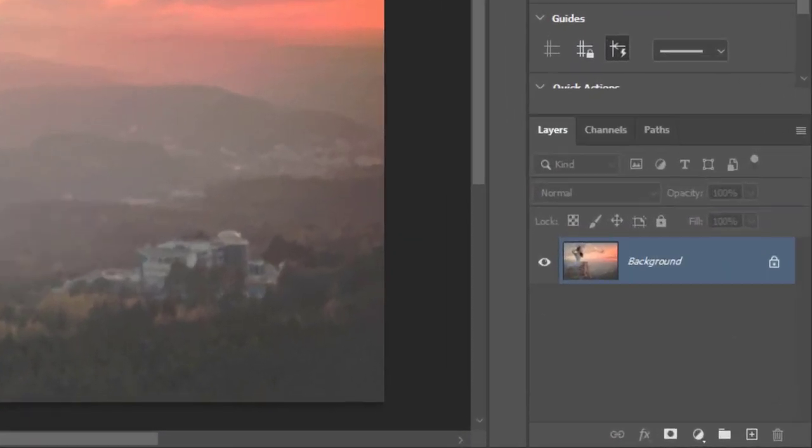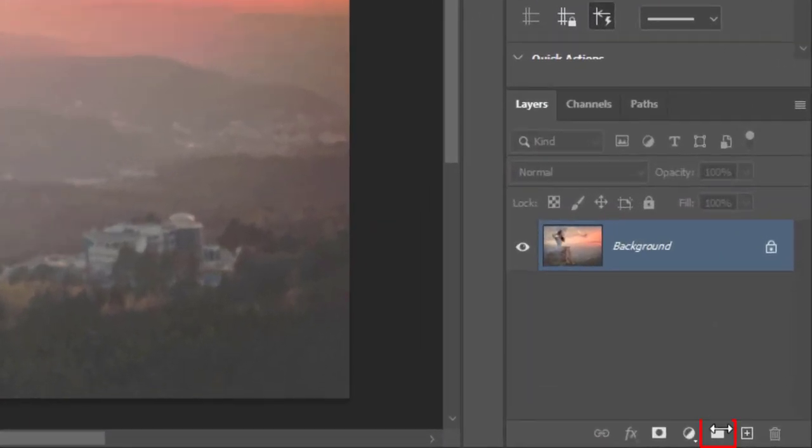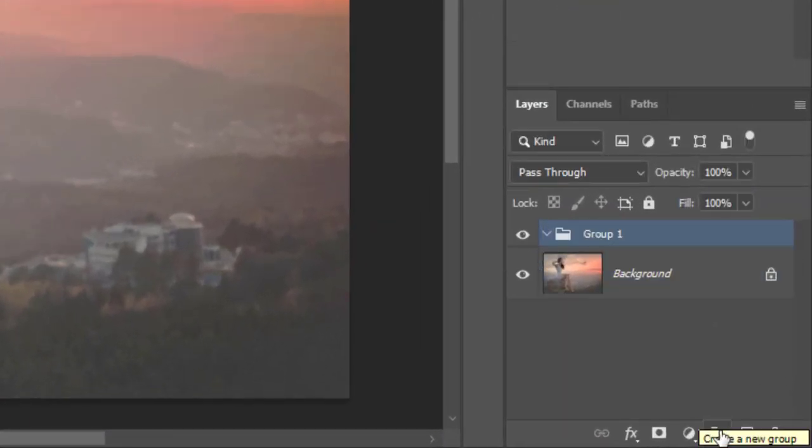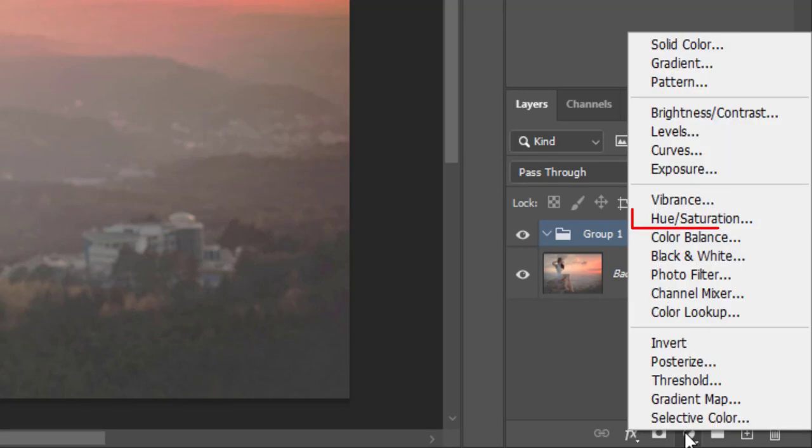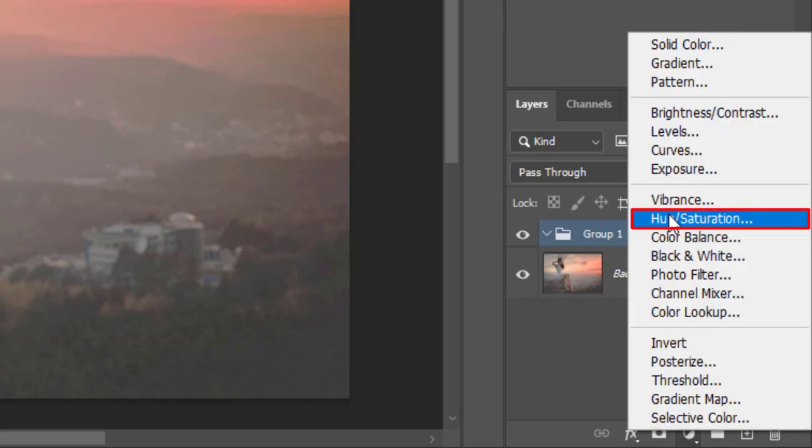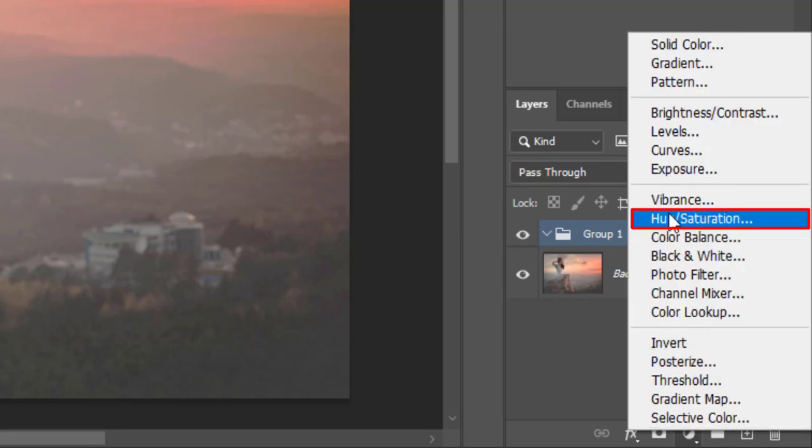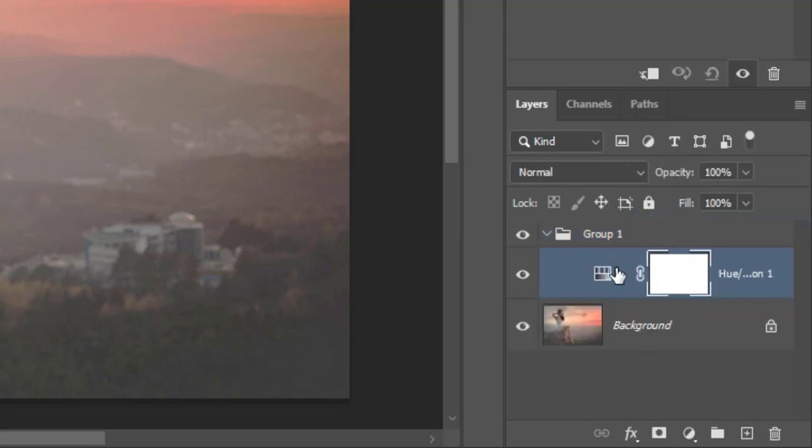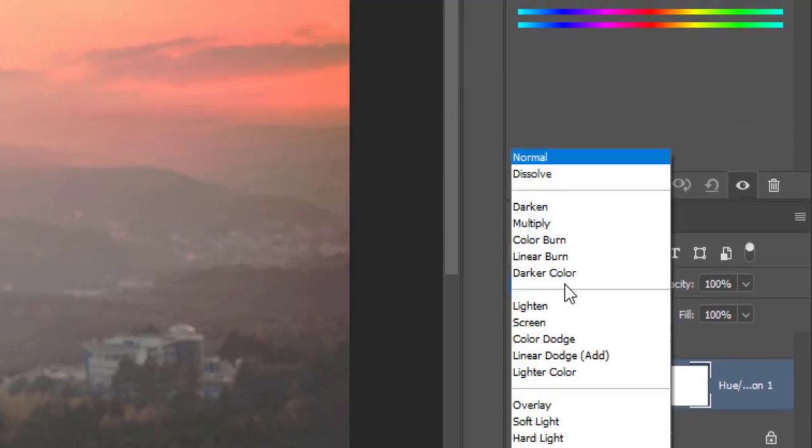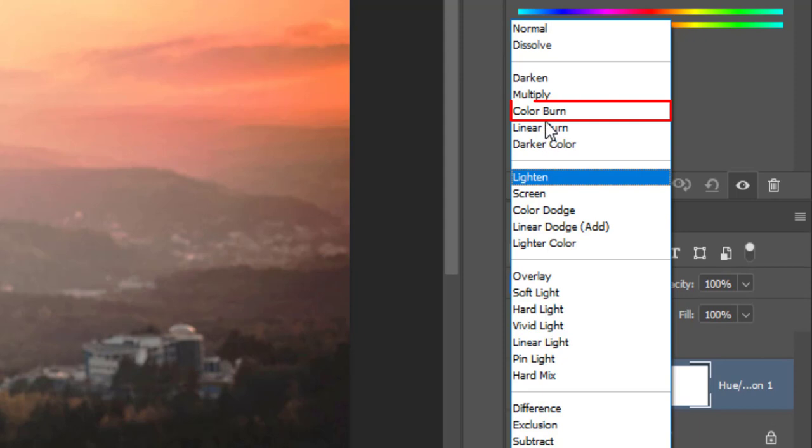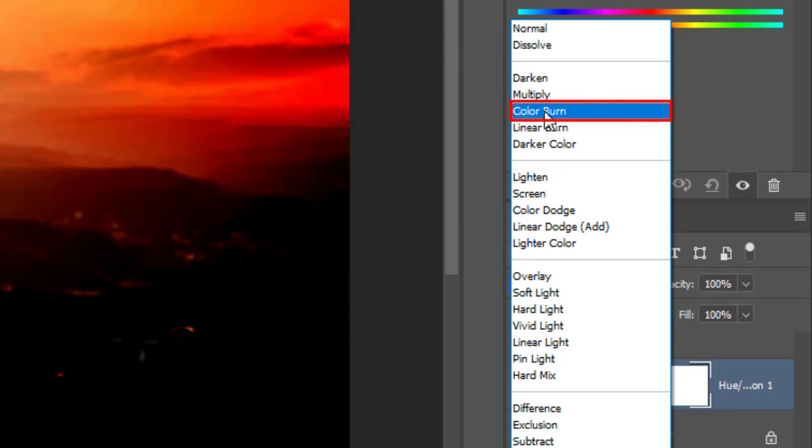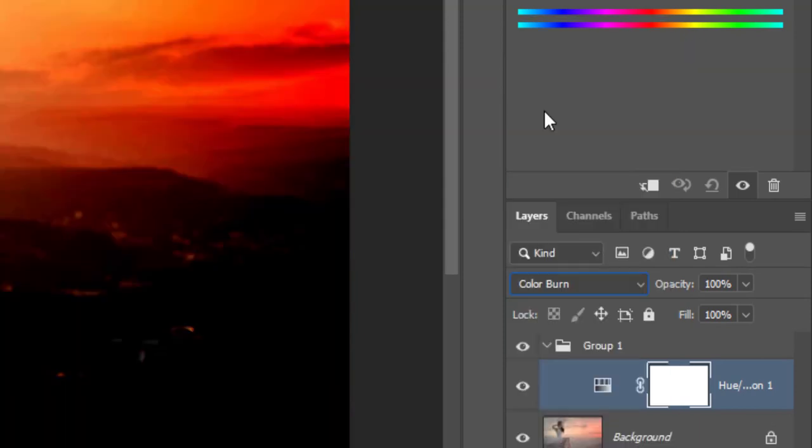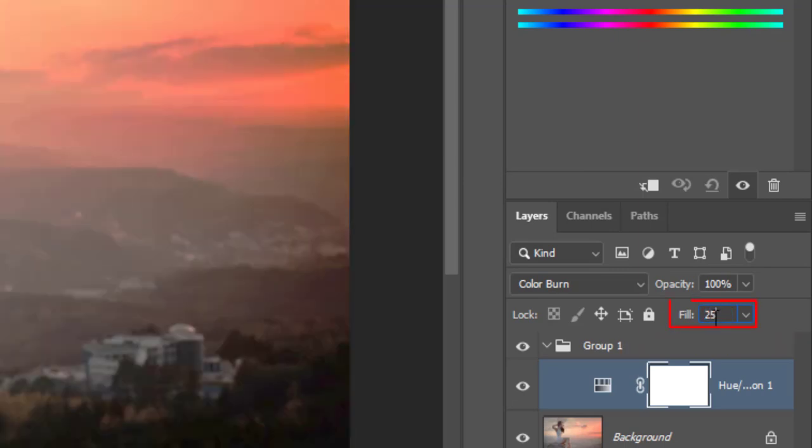First create a group. Then create a hue and saturation layer inside the group. Change the blend mode from normal to color burn. Color burn blending mode gives you a darker result than multiply by increasing contrast between the base and blend colors. Reduce fill opacity to 25%.